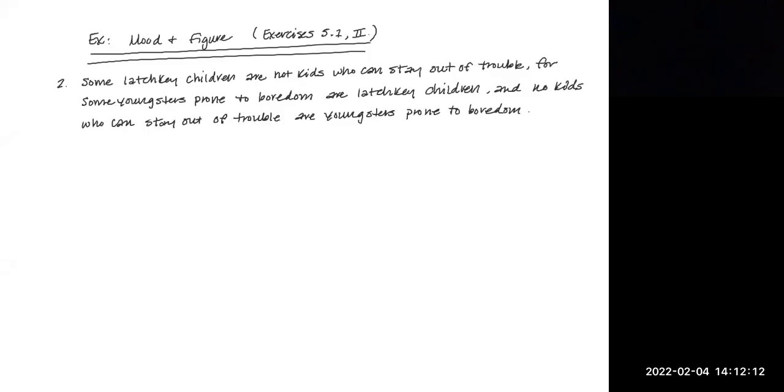Here's an example of an argument in which you would have to translate the argument from English language into standard form, then determine the mood and figure and determine its validity. So let's do what we normally do and pick out the standard form.